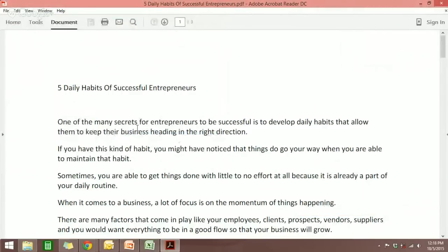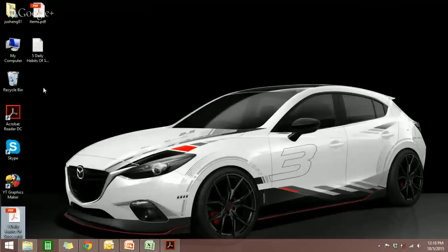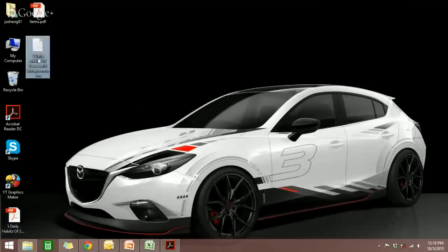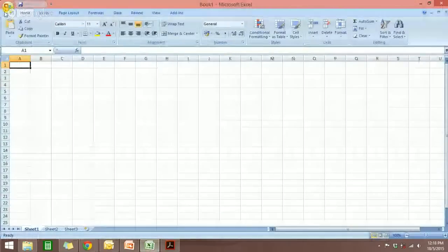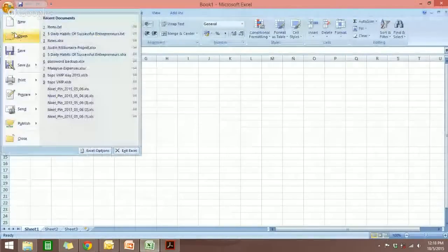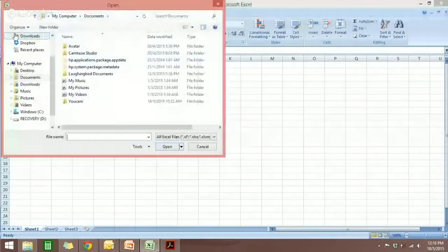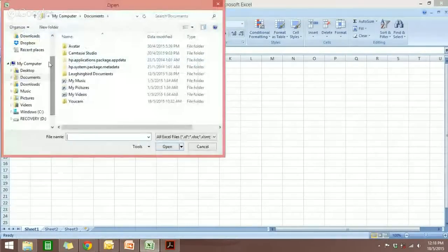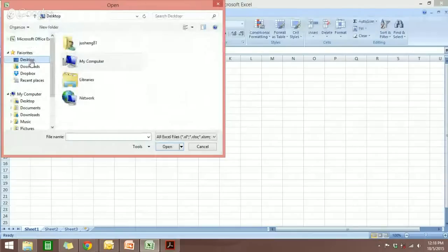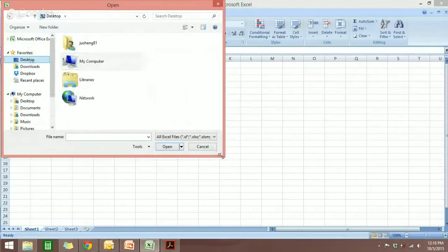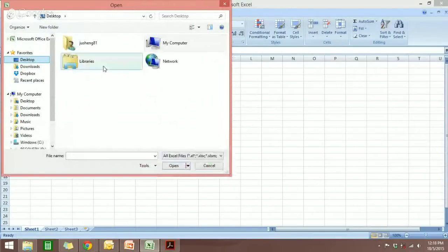The file is saved. If you go to the desktop, you will be able to see the file over here. So now just go to Excel, click Open, and locate the file. It's at the desktop.